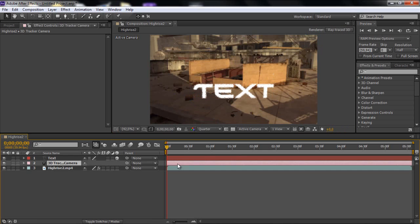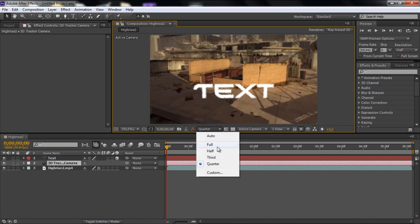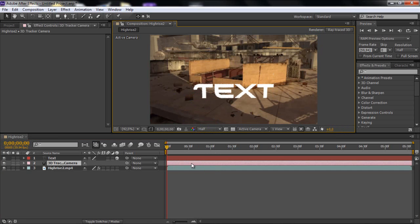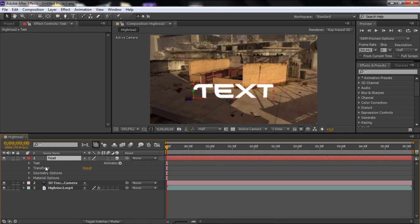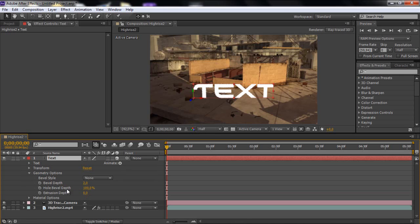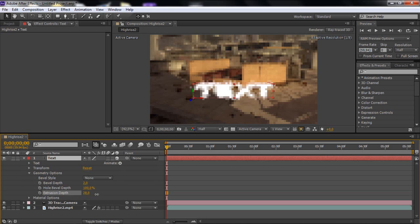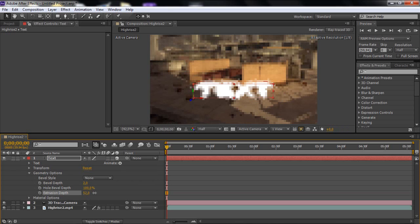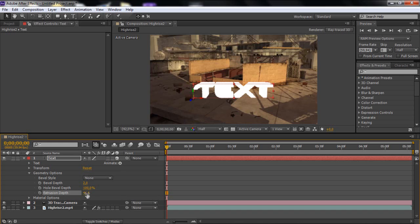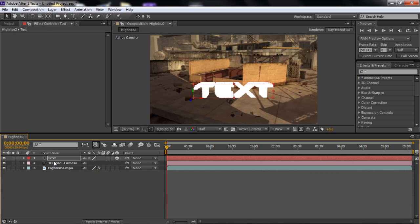And what you can do is you go to text and go down. And this is a cool feature that only CS6 have. The geometry options. And you want to go to extrusion depth I think. And drag that out. And now you get the depth of the text. But it's not looking that good. But you just want to turn it up to something that you like. So about there it's good for me.